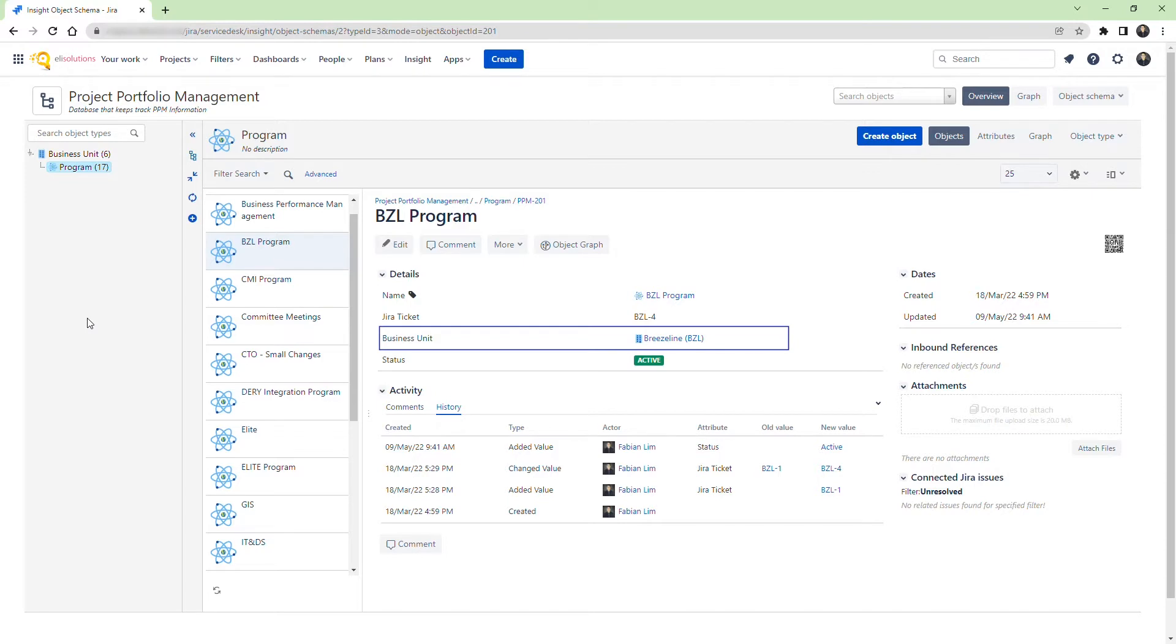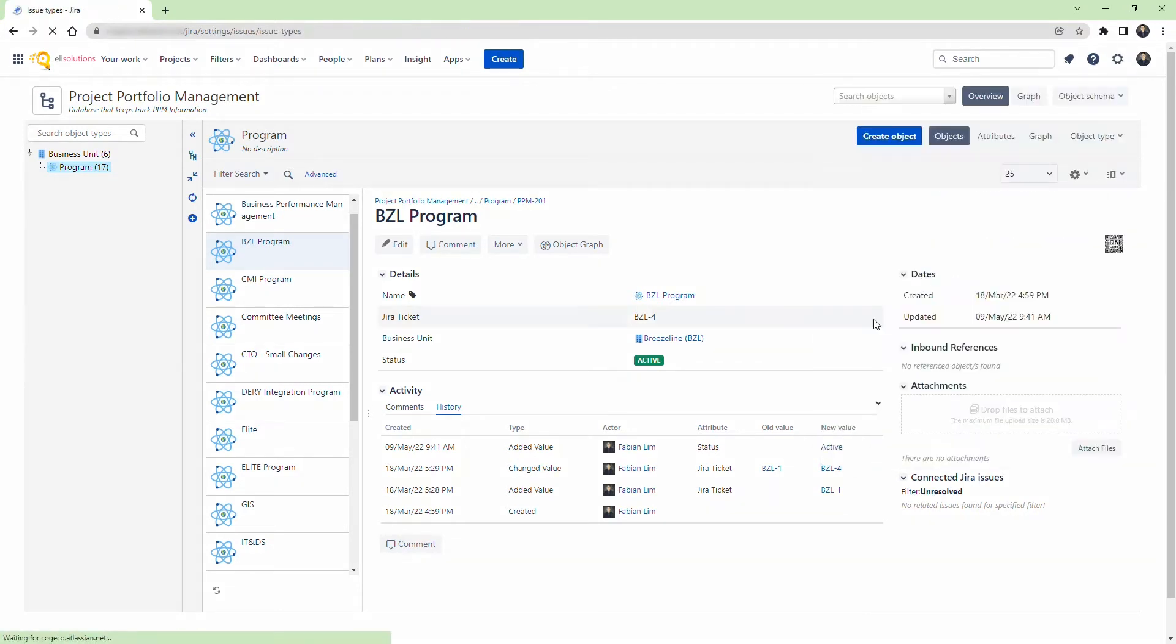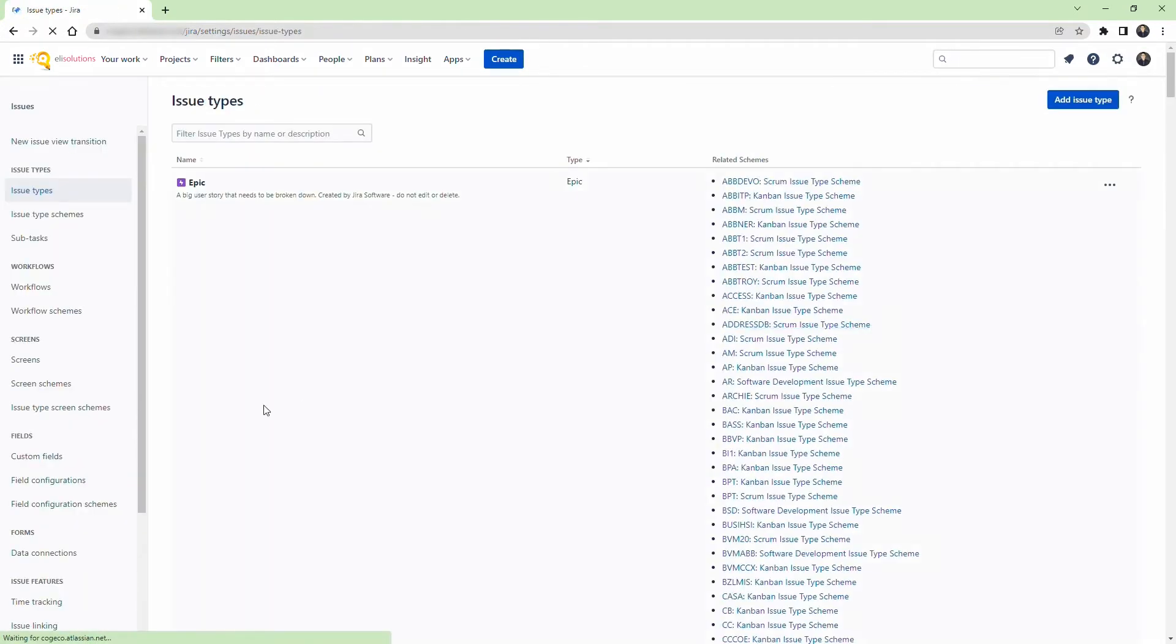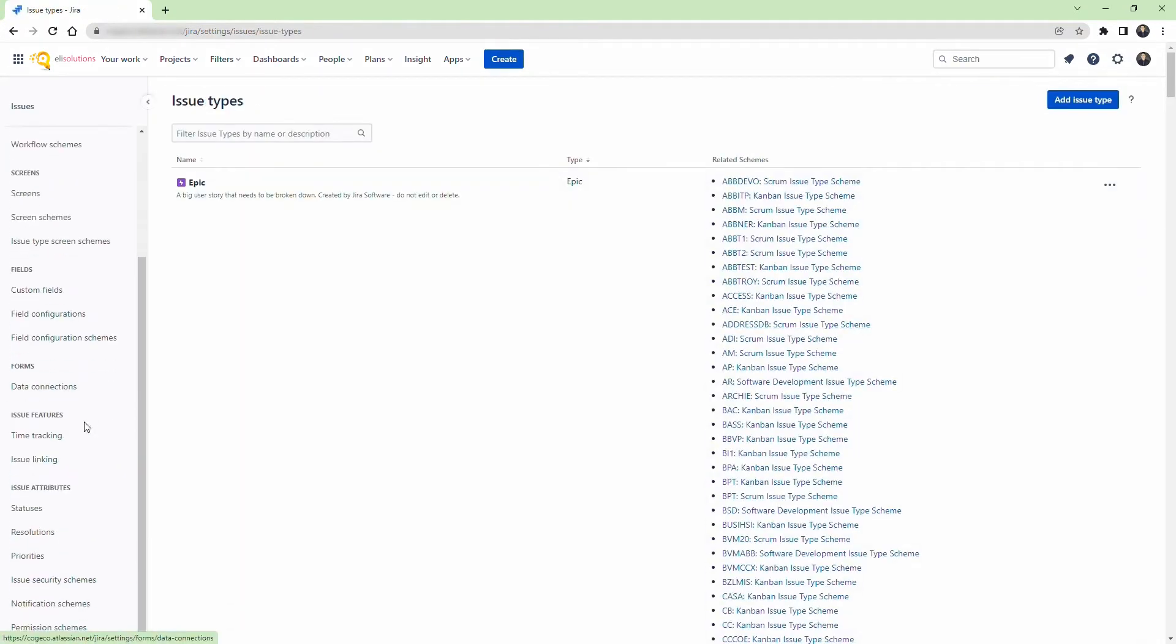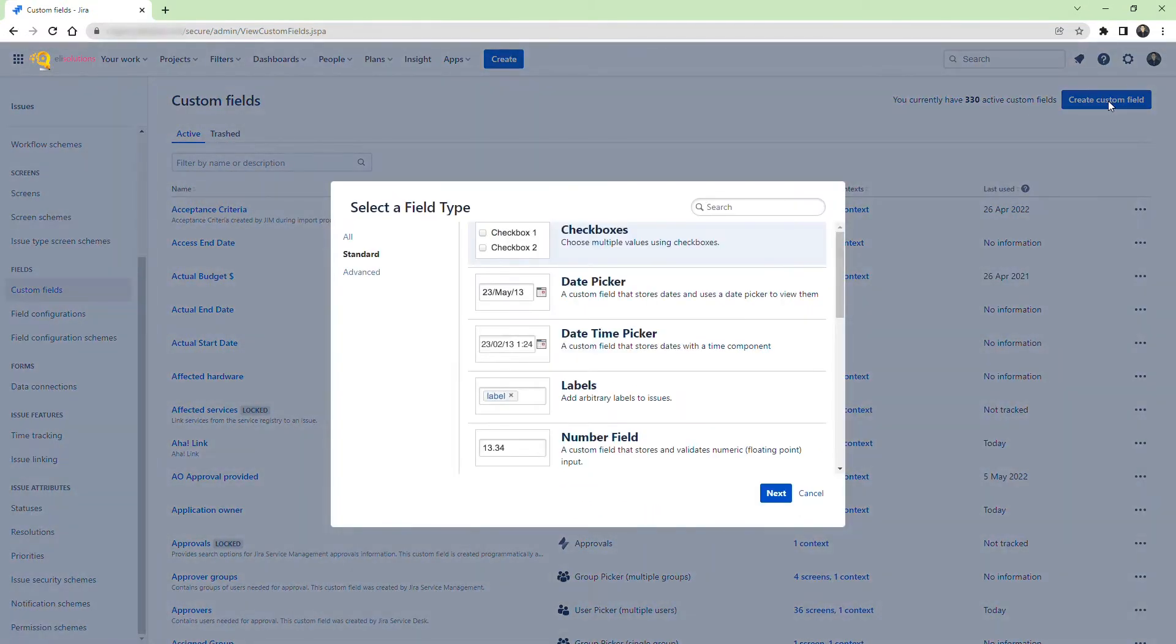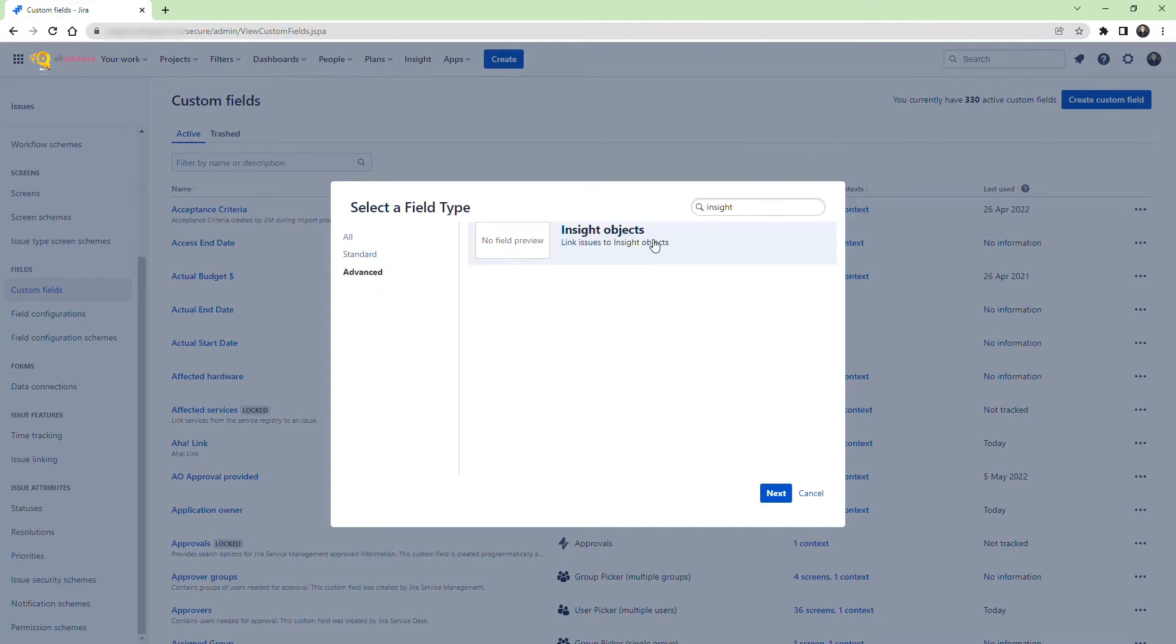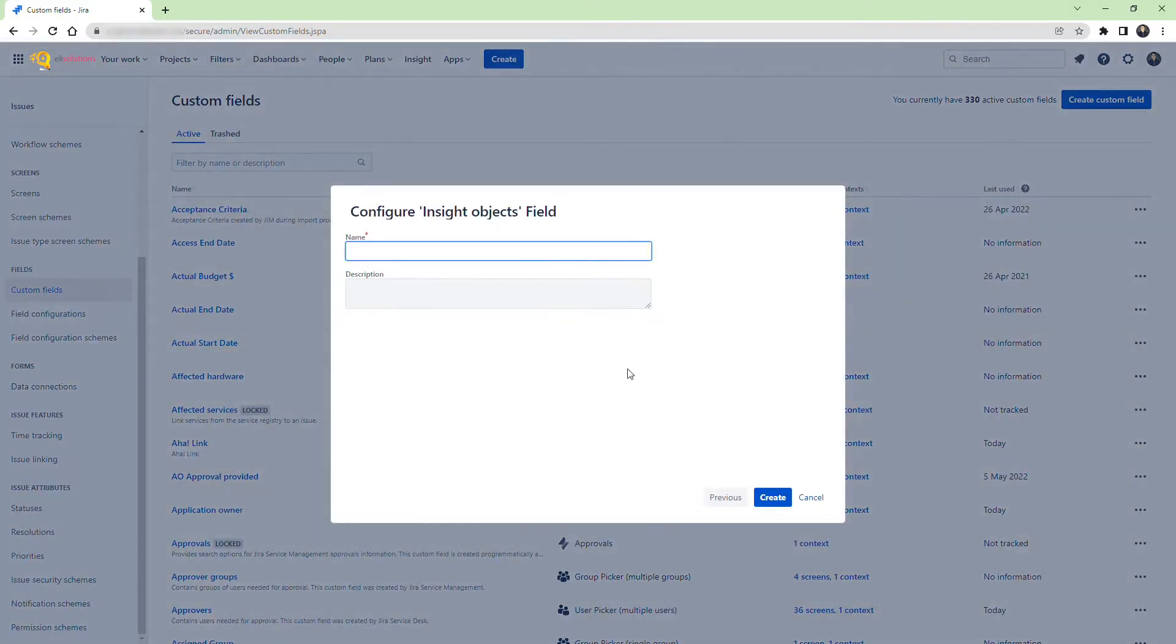Let's now go ahead and create the custom fields. Go to the Admin Configuration options and access the Custom Field settings. Click on Create Custom Field. Look for the Insight Object Custom Field under the Advanced Options. Name the custom field, Insight BU.